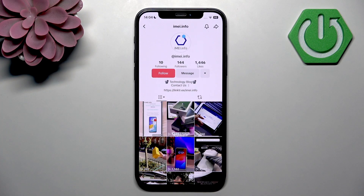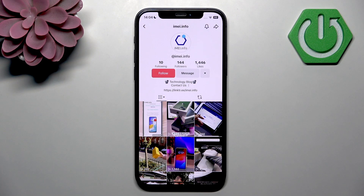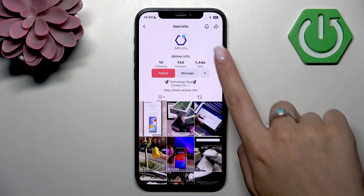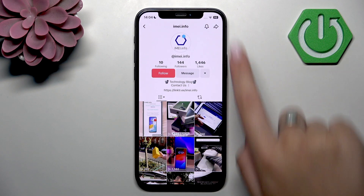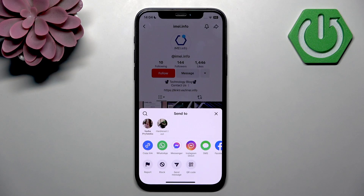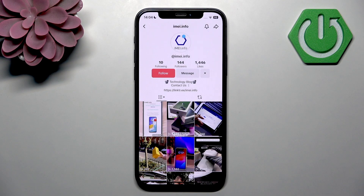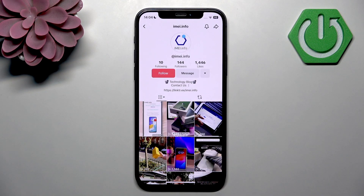In the upper right corner of your screen you should see a share icon that looks like this, and here is the function block. Confirm your decision by tapping block.